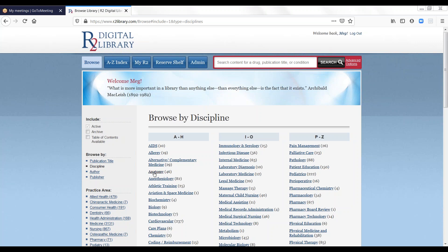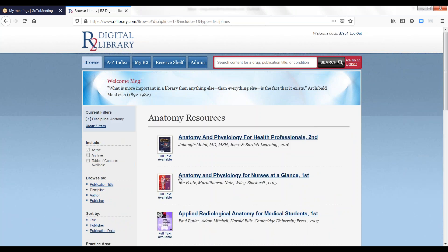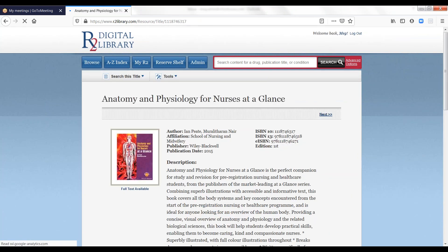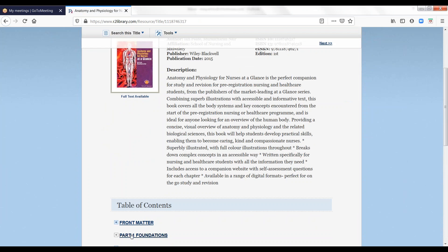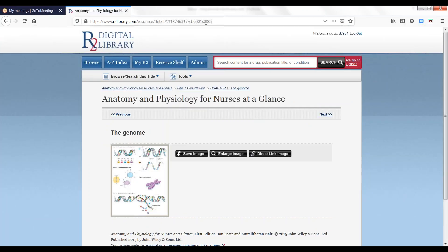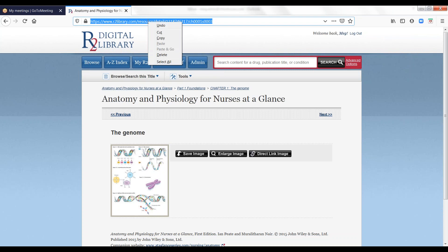To create a deep link, simply browse to a chapter or section on the R2 Library. The URL displayed in your browser is a persistent link to the content open in the browser. Simply copy the URL and paste it into any document or web page.